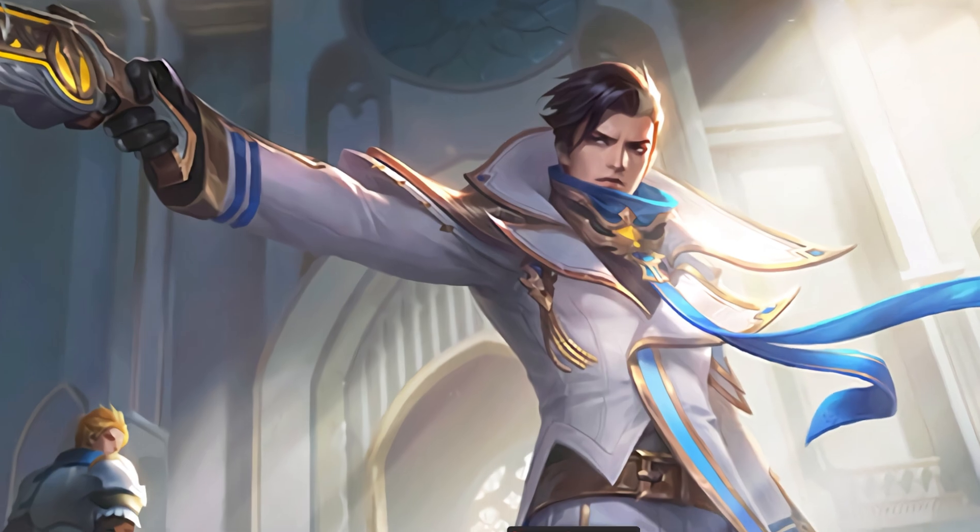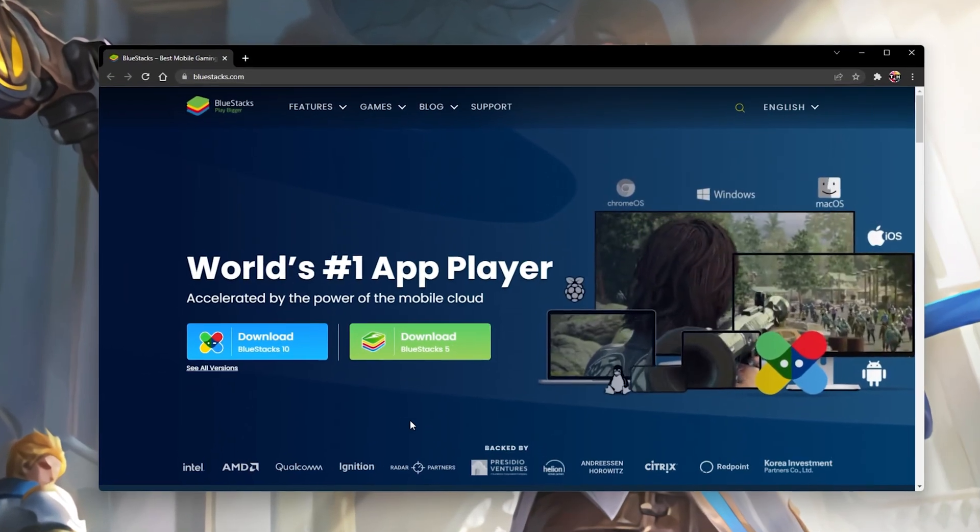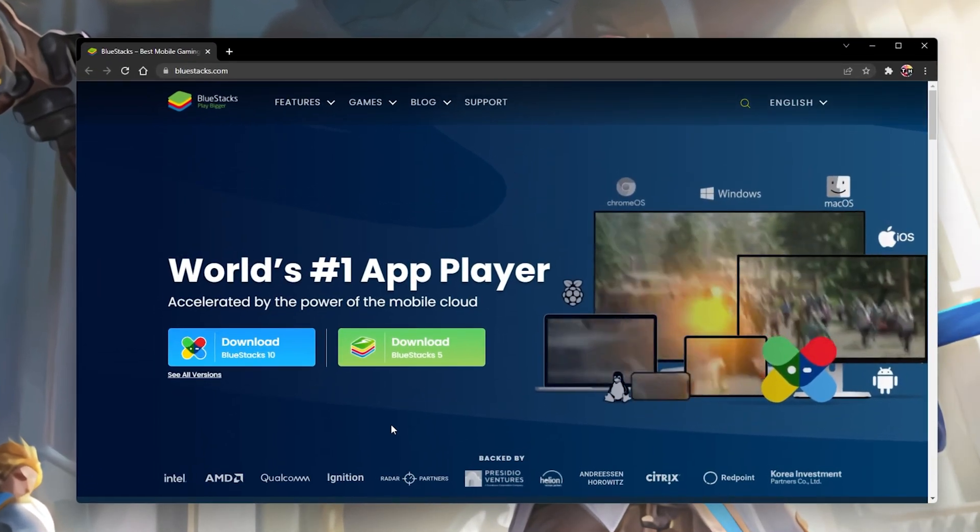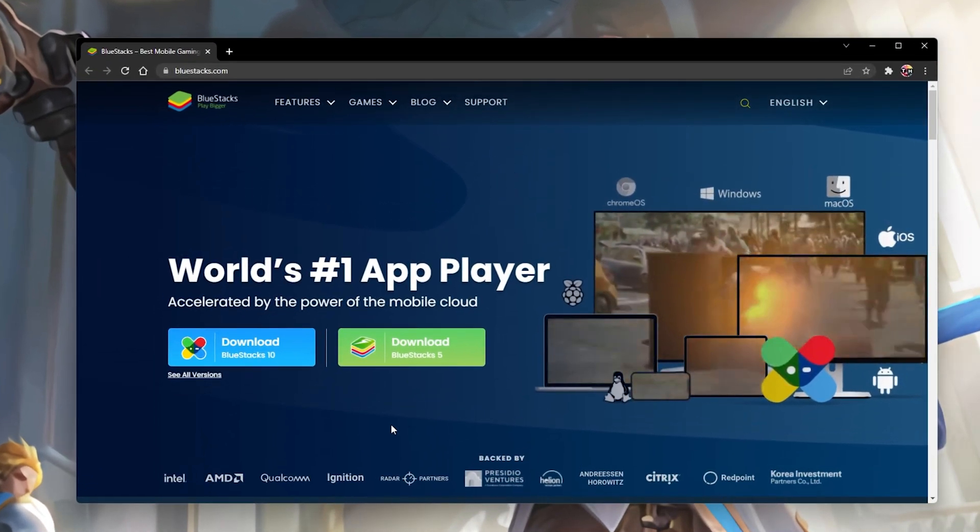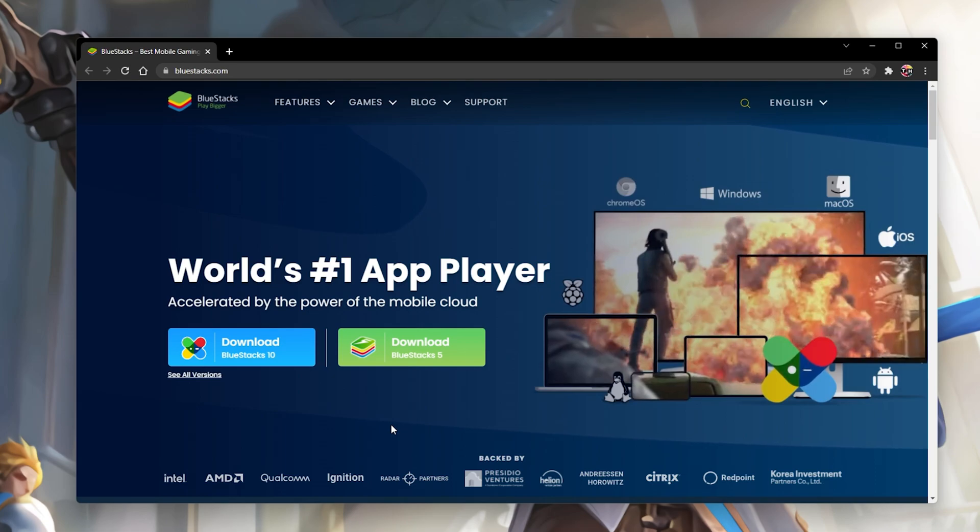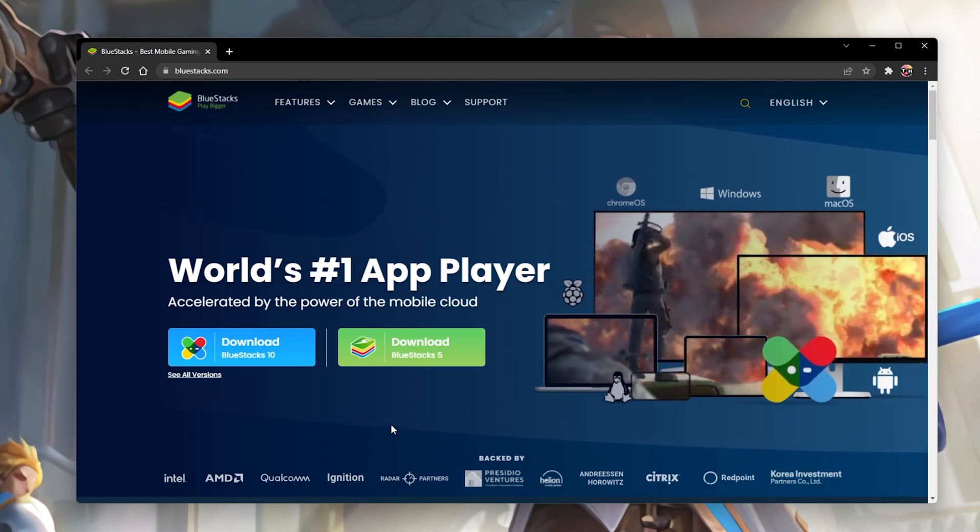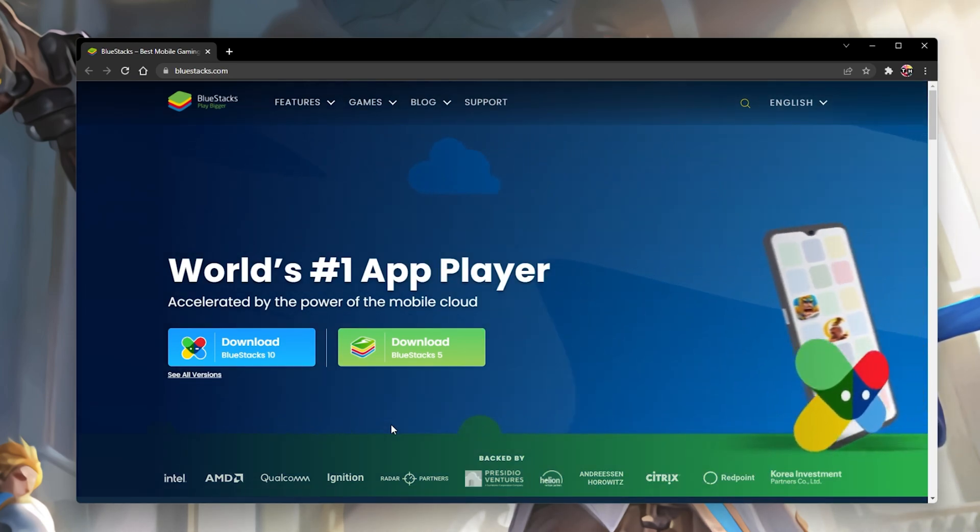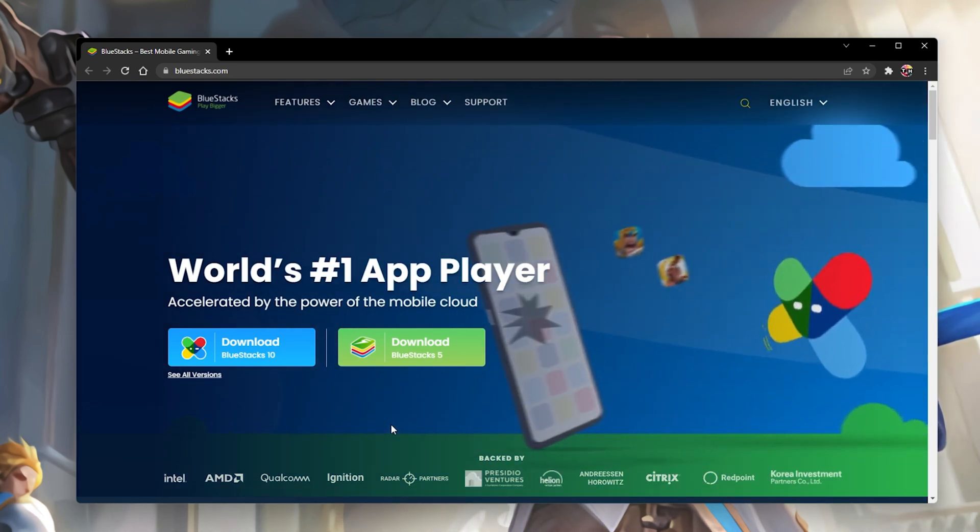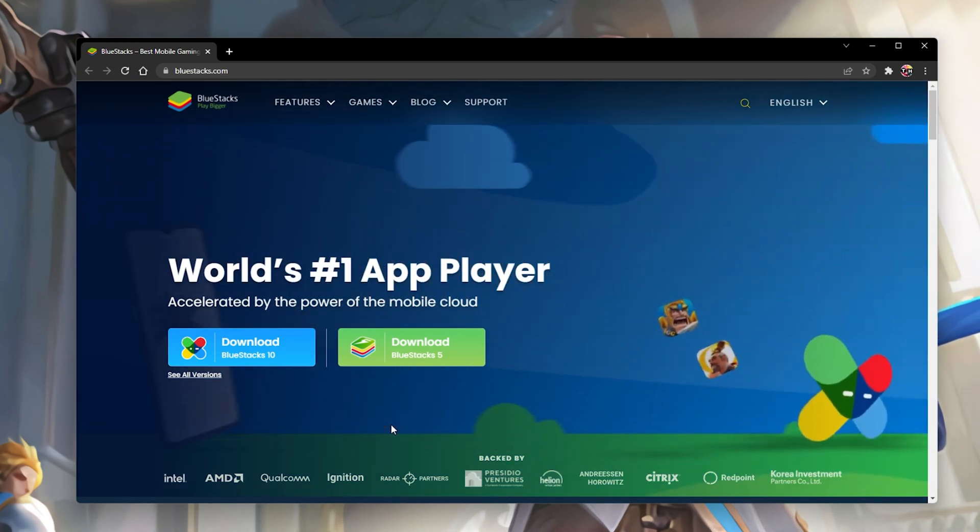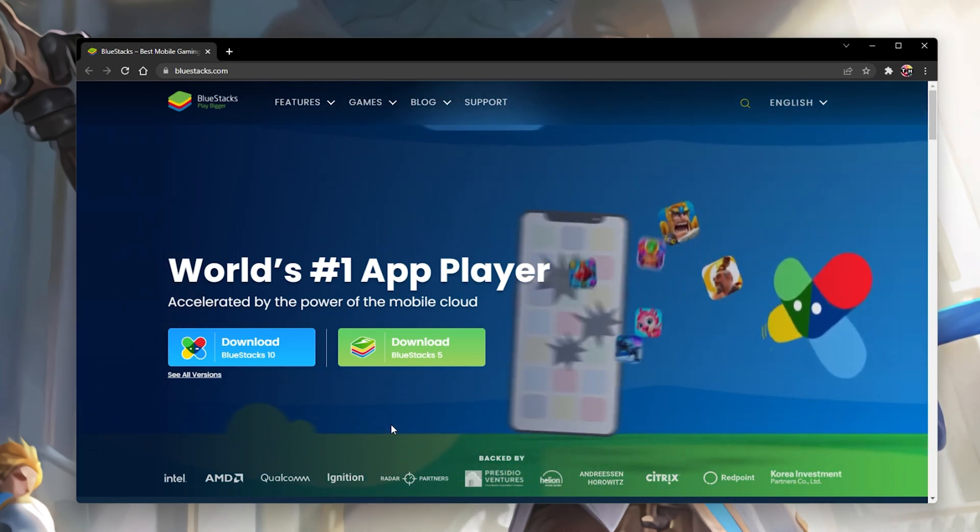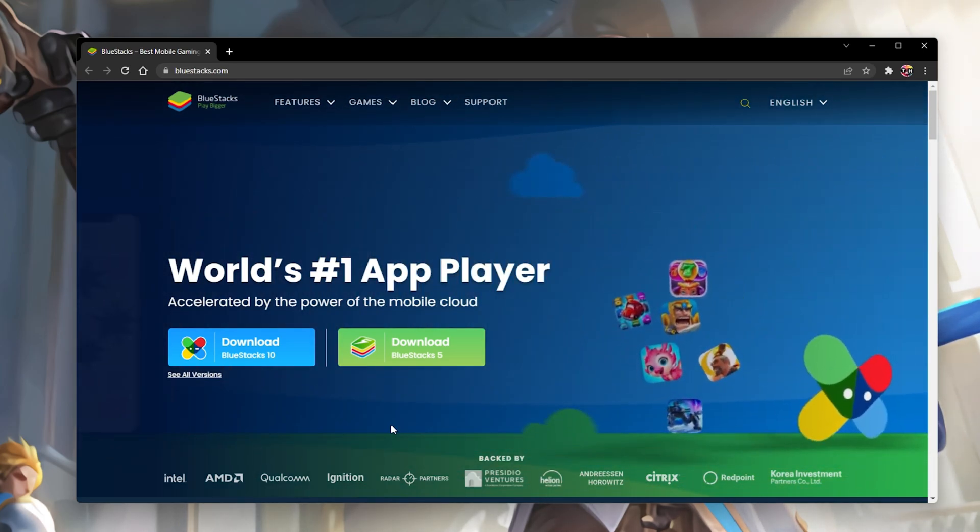In order to play Mobile Legends on your PC, you will have to make use of an Android emulator such as BlueStacks. BlueStacks is a popular choice to play mobile games on your PC as it is optimized for playing mobile games.